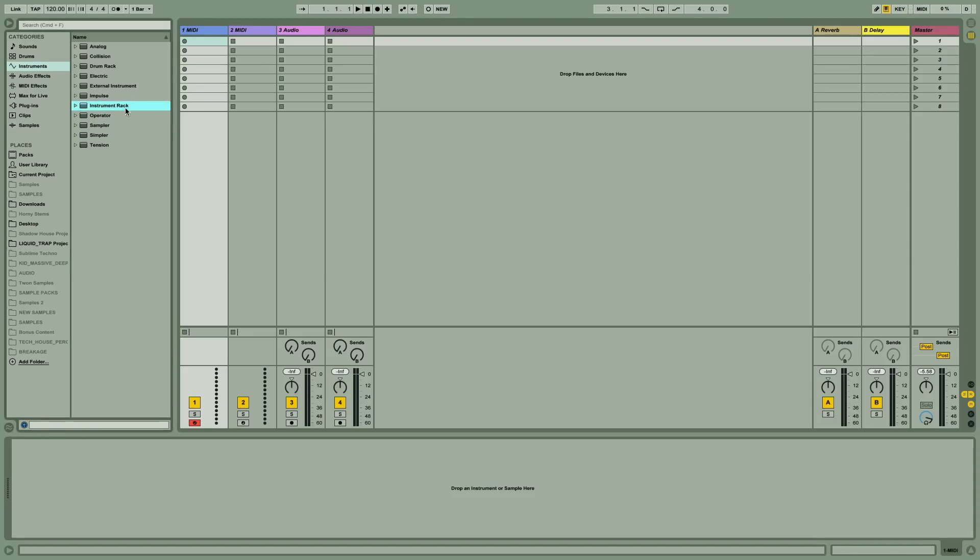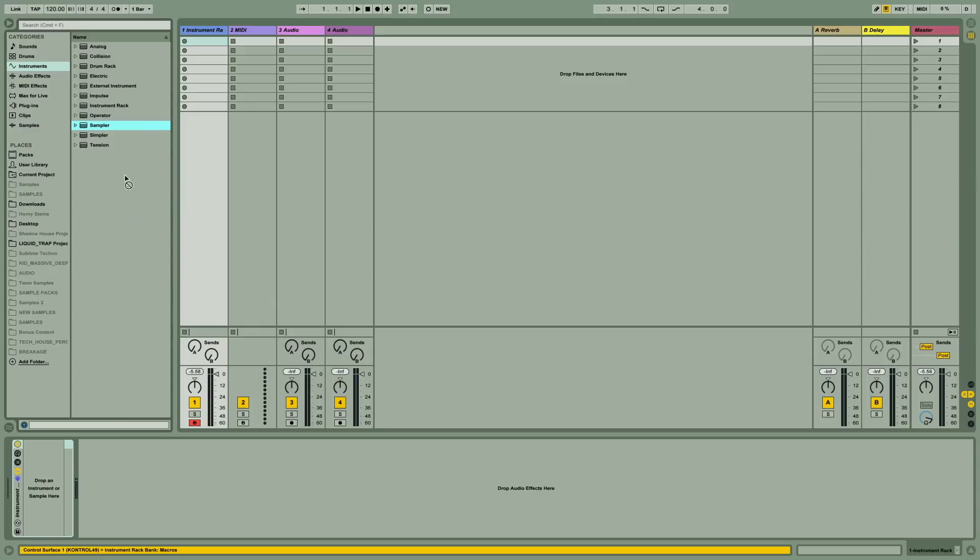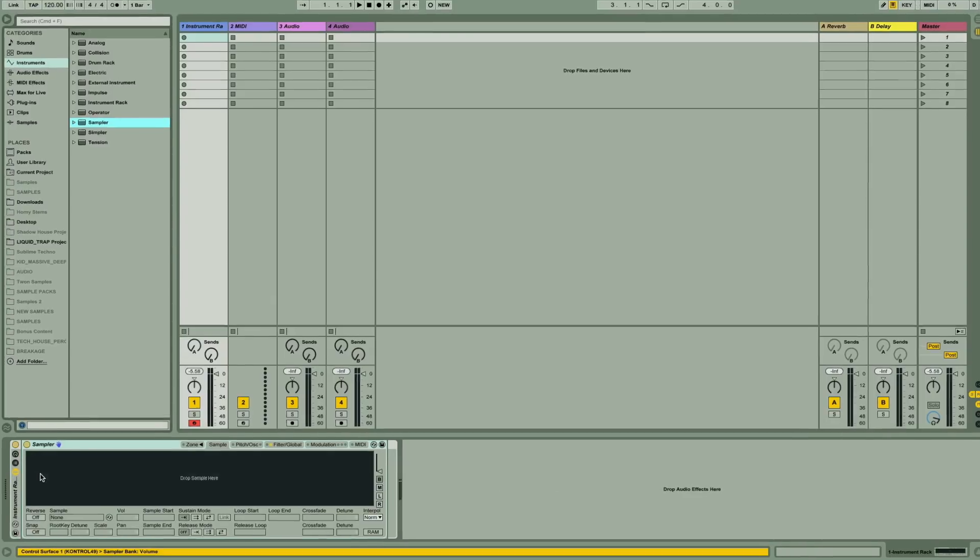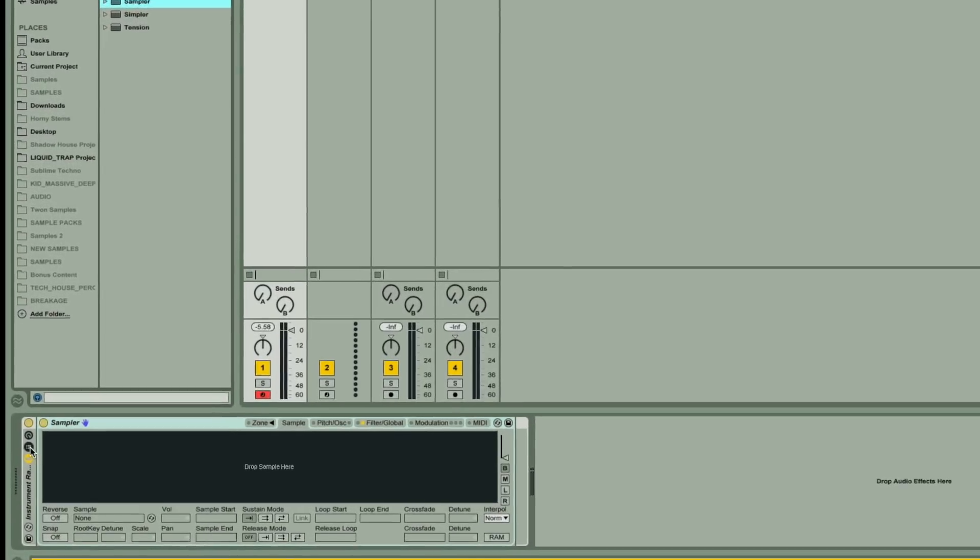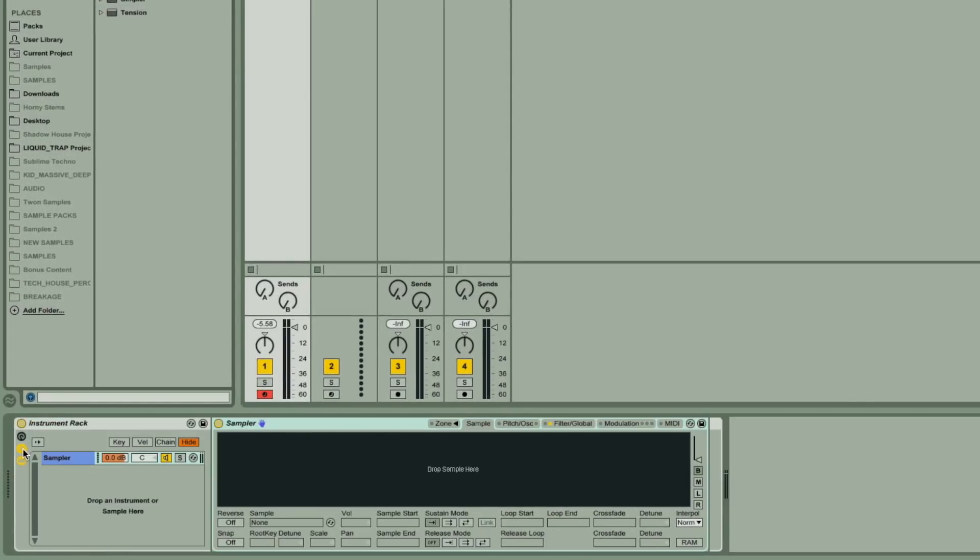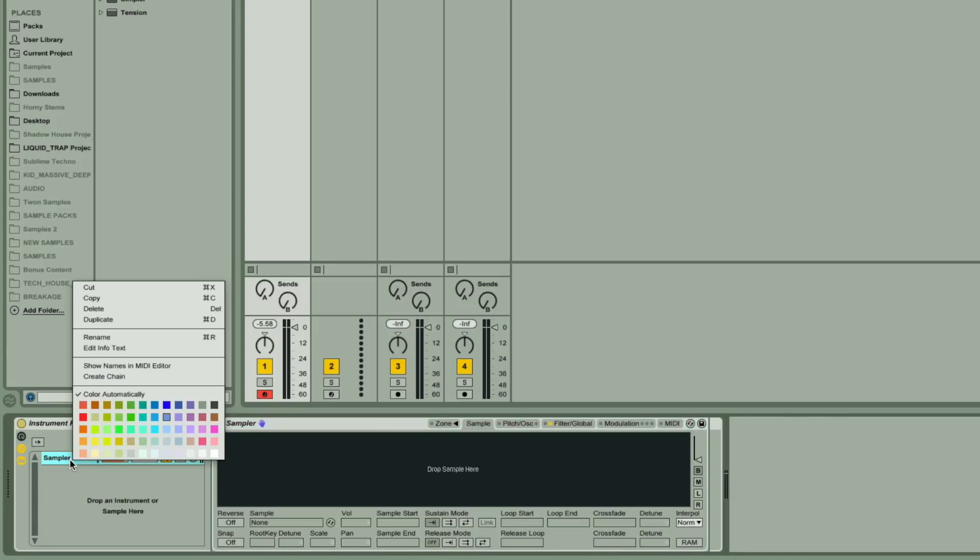So firstly then, I'm going to add an instrument rack to a MIDI track in Live. Then I'm going to drag Sampler to it, which gives us a single chain with Sampler on, as we can see in the Chains list there.